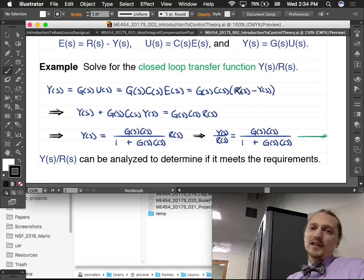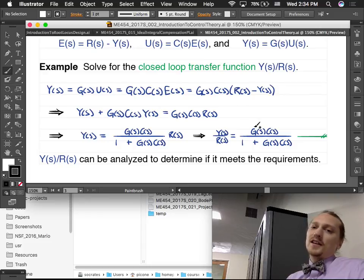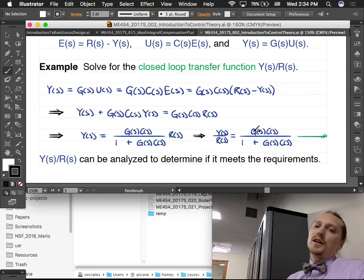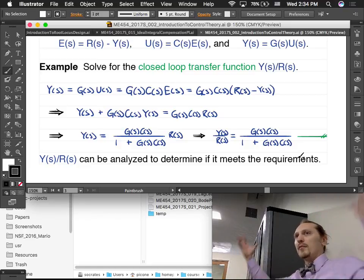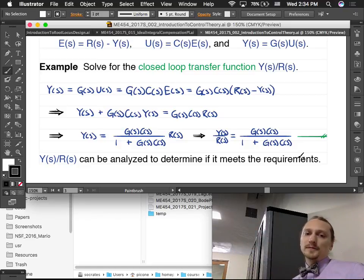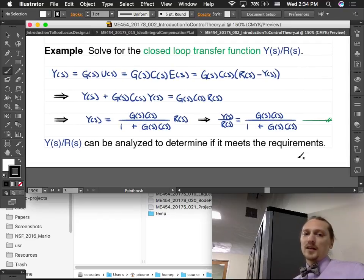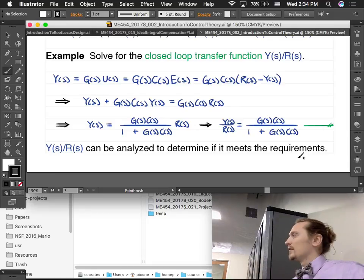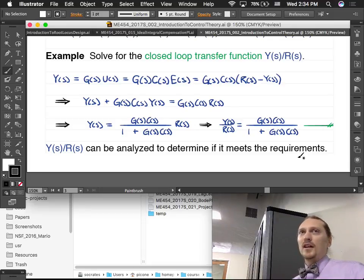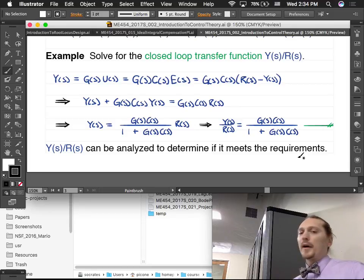The closed-loop transfer function is GC divided by (1 + GC) — those transfer functions from the controller and plant combine in this way. We can determine if the design meets our needs by seeing if the response for this transfer function is what we want. This is how we combine things.